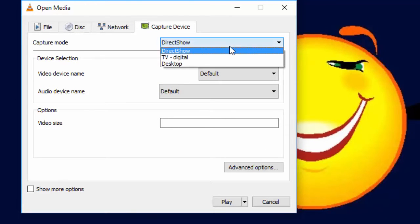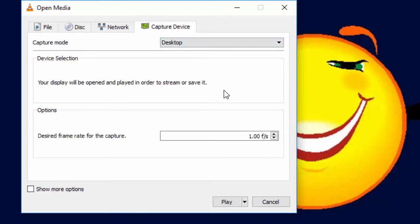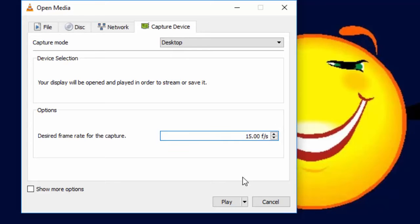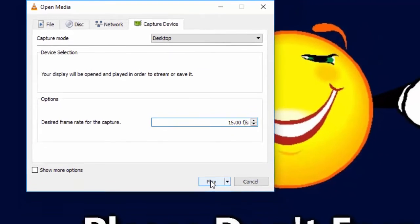On capture mode, select Desktop and choose your desired frame rate per second. So I will choose 15 and here click on Play. Now we need to record our desktop screen, so click on this red button here and this will start recording our desktop.